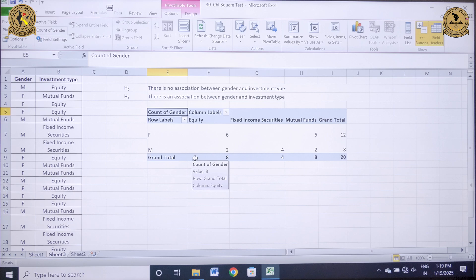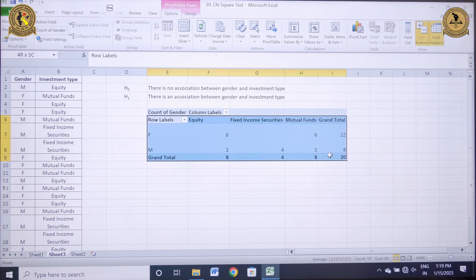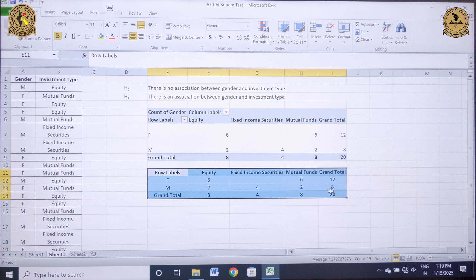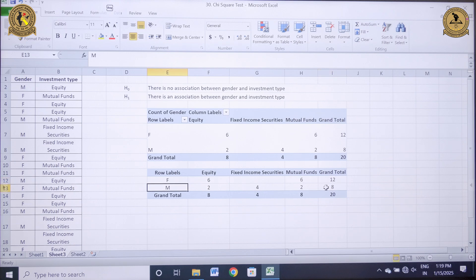Let me copy paste this information. Now let's analyze this tabular representation of investment type and gender. I can see that the total number of female respondents are 12, while the number of male respondents are 8.